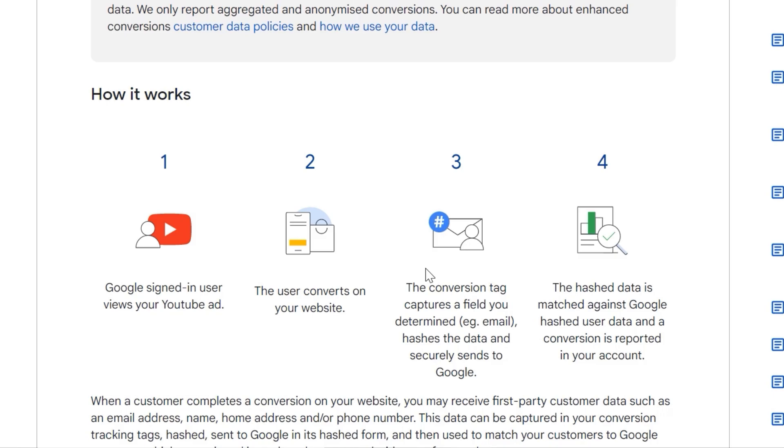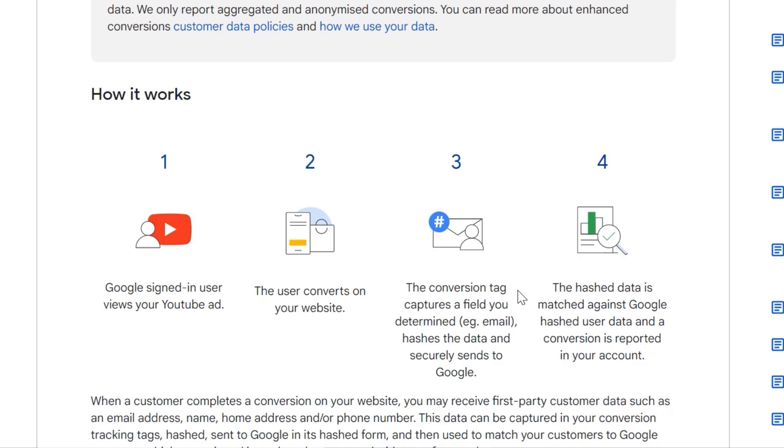What does it mean hashing? You can view it as a secret Google cipher. I'm just kidding. But the data is sent in a secure way. And then it is used to match your customers to Google accounts. And by doing this, you can have more accurate reports and more conversions.